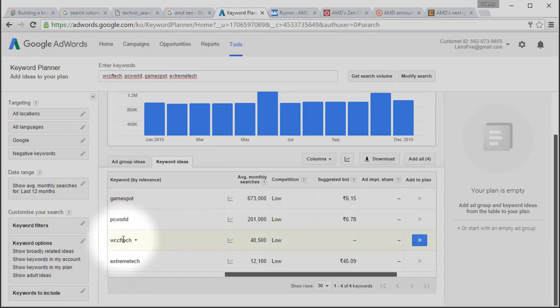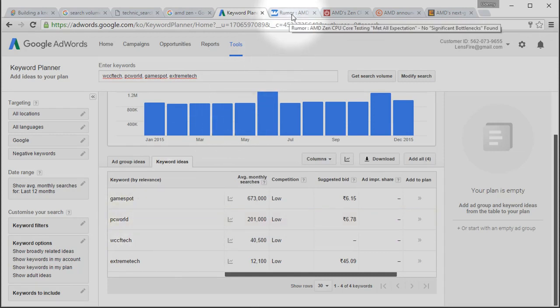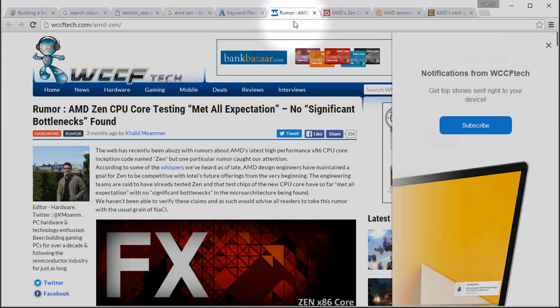This is because of the search volume of the domain name, which leads to more domain authority and hence they come in the first page. Also, let's analyze these search results.